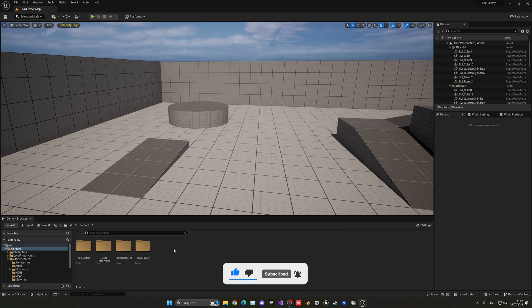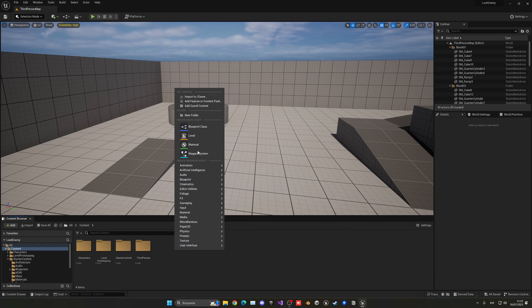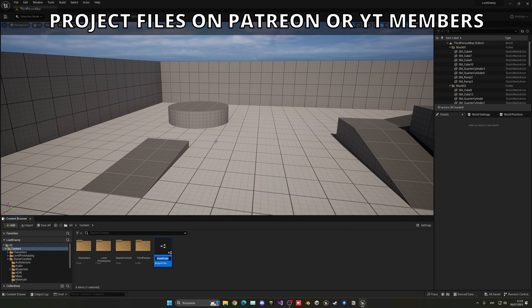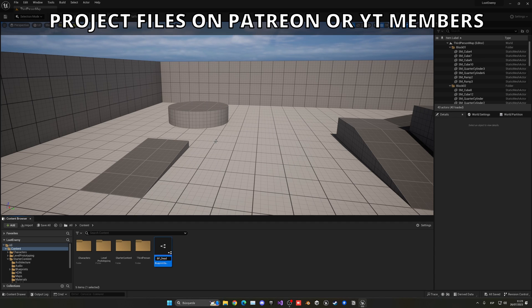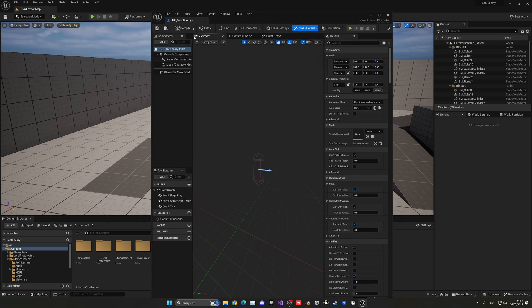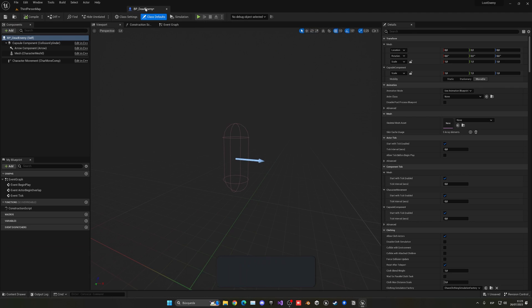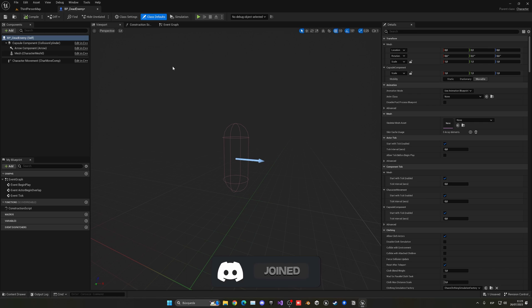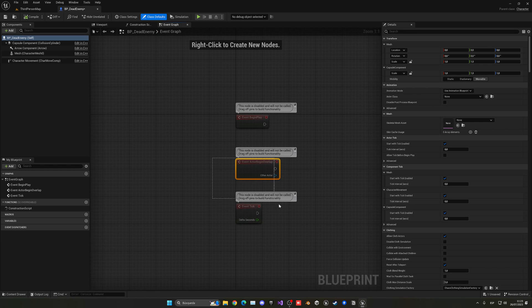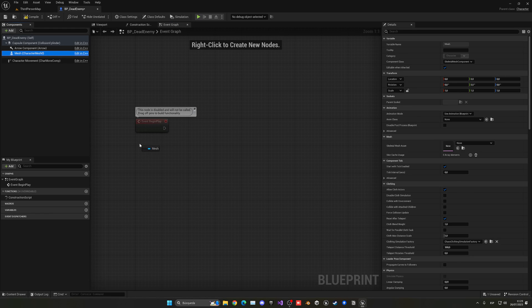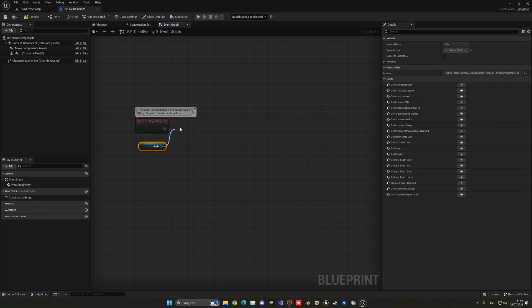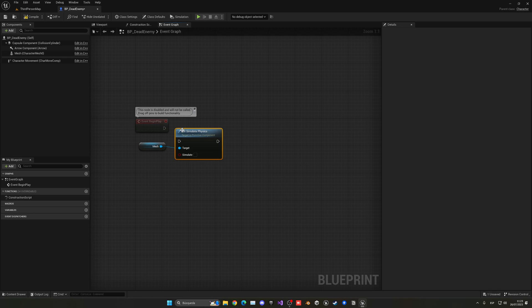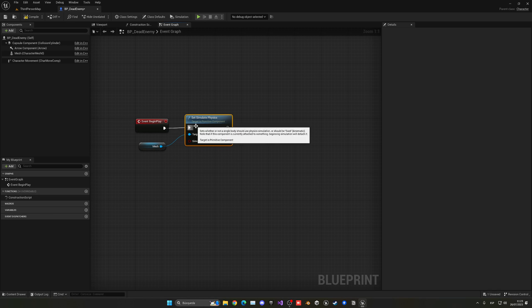Alright, so the first thing I'm going to do is right click, create a new Blueprint class, and there's going to be a character. Let's call this BP_DeadEnemy. Now of course, if you already have your AI enemy with your health system that will die and so on, you'll go ahead and implement the logic that I'm going to show you right now in your enemy. But basically, let's go to the Event Graph, and in the Begin Play, what you're going to do is get the mesh and set simulate physics. This will go ahead and make the enemy ragdoll.